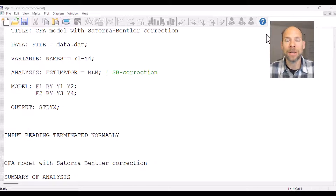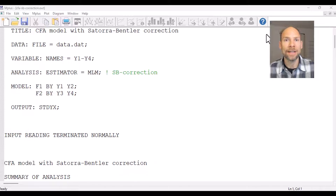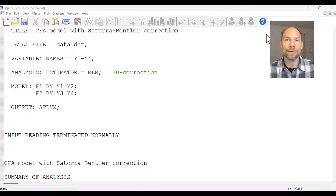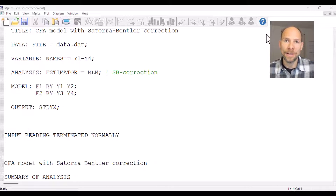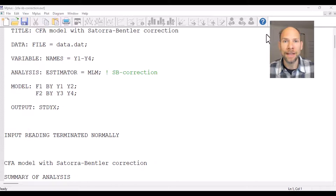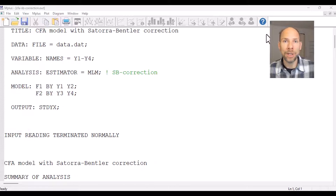Maximum likelihood estimation tends to give you incorrect fit statistics, incorrect standard errors, and tests of significance when the data are not multivariate normally distributed. So when you have non-normal data and don't meet the assumption of a multivariate normal distribution, you can end up with fit statistics, parameter significance tests, and confidence intervals that may be incorrect. There's an easy way to adjust for that while still using maximum likelihood estimation, and that is using a correction method such as the Satorra-Bentler scaled chi-square and Satorra-Bentler adjusted standard error.